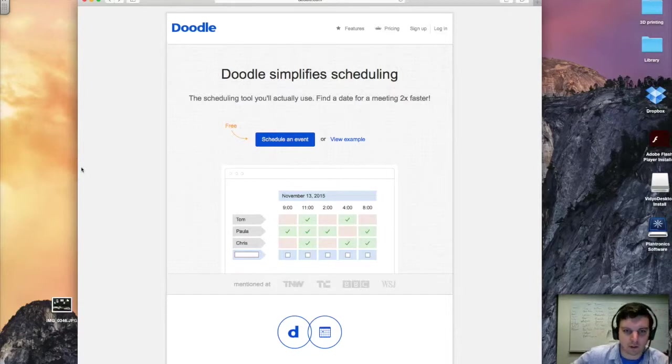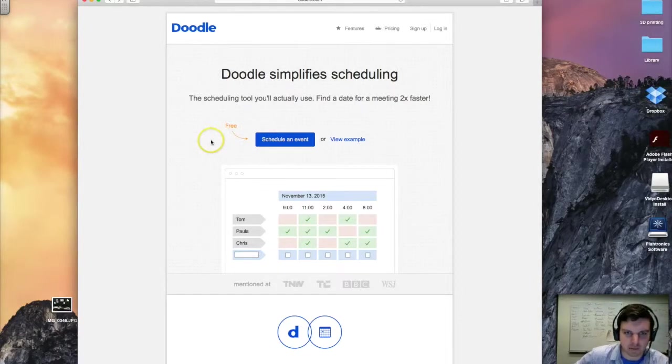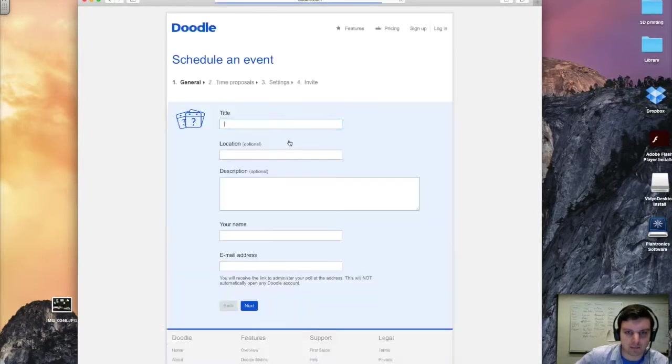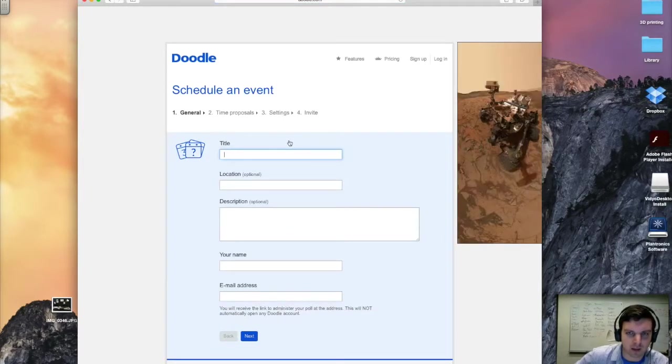All right, so here we are on Doodle. I'll go ahead and put a link for that in the description here. Now to get started, we're going to go ahead and click on Schedule Event, and that'll bring us up here where we can input our information for the event.